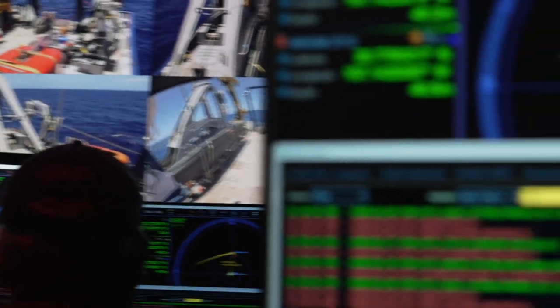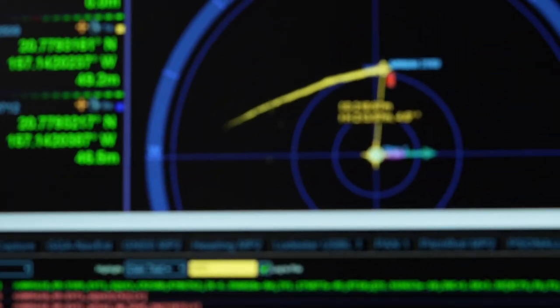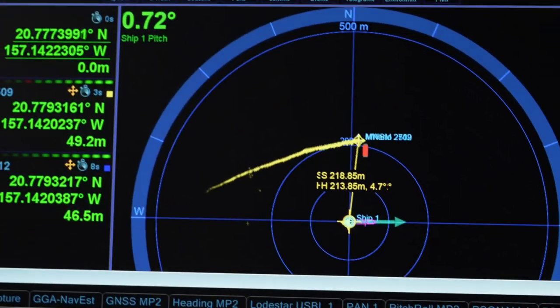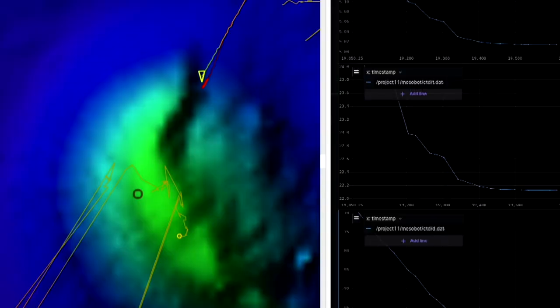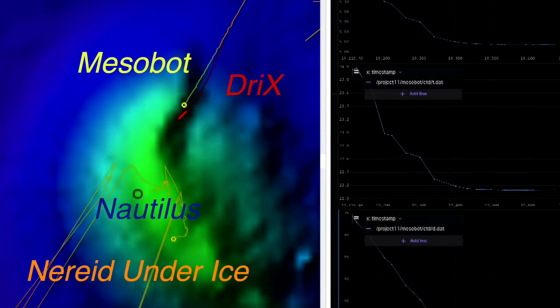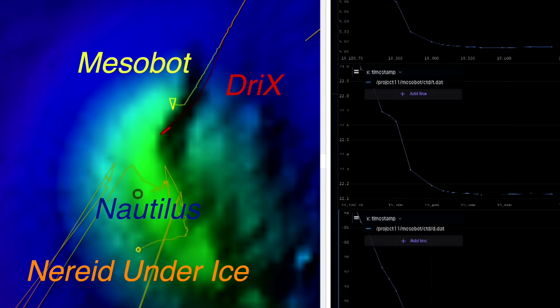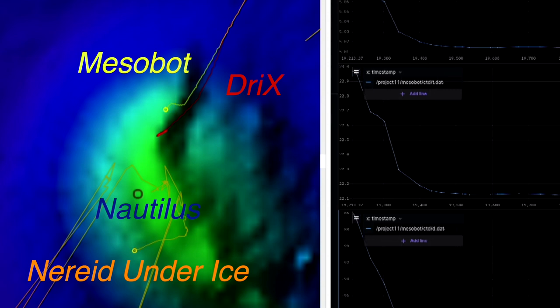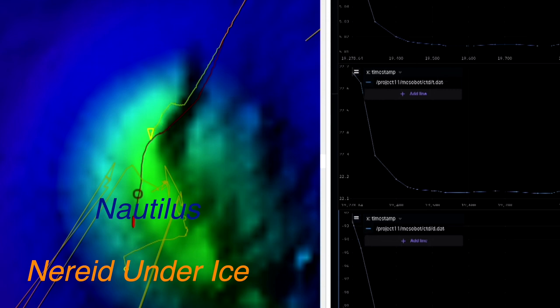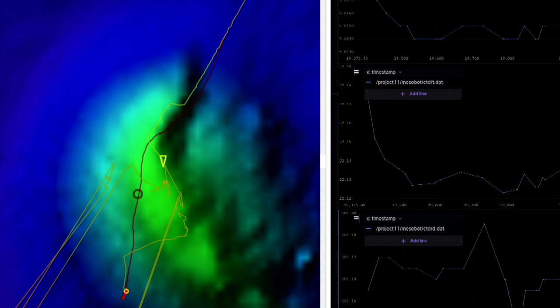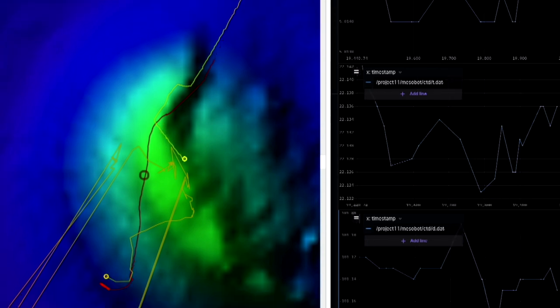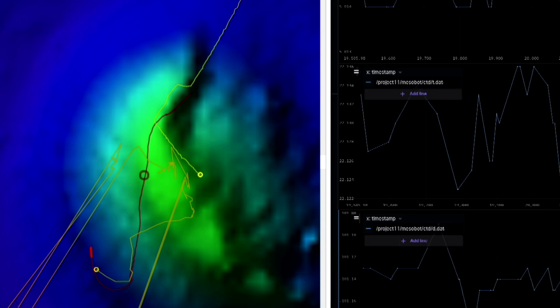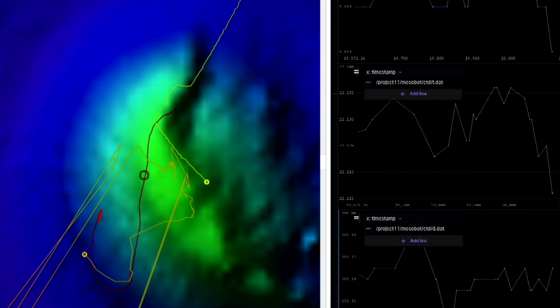The software architecture proved its flexibility when we were tasked with adding a fourth vehicle to the mix. As Nereid Under Ice also started using its acoustic modem, we were able to transmit their messages in a similar manner and display all four vehicle positions on the same unified map. Our software was the glue that allowed us to coordinate operations throughout the dives as the mission progressed.